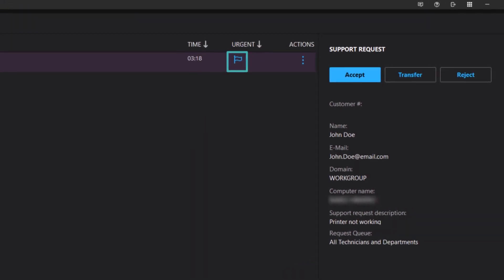Click the flag to mark a request urgent from the queue. The request moves to the top of the queue and is visible to all technicians.